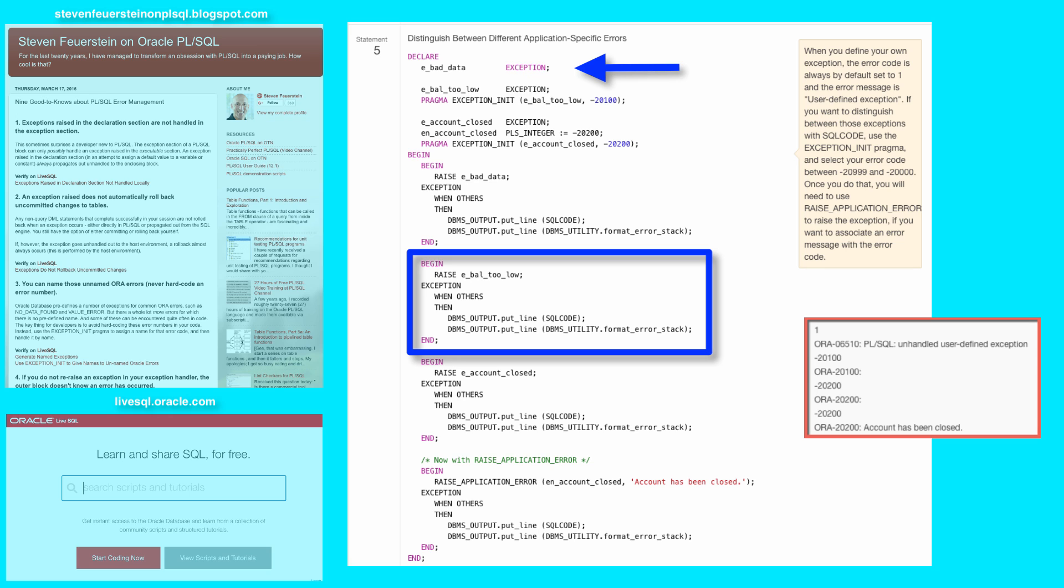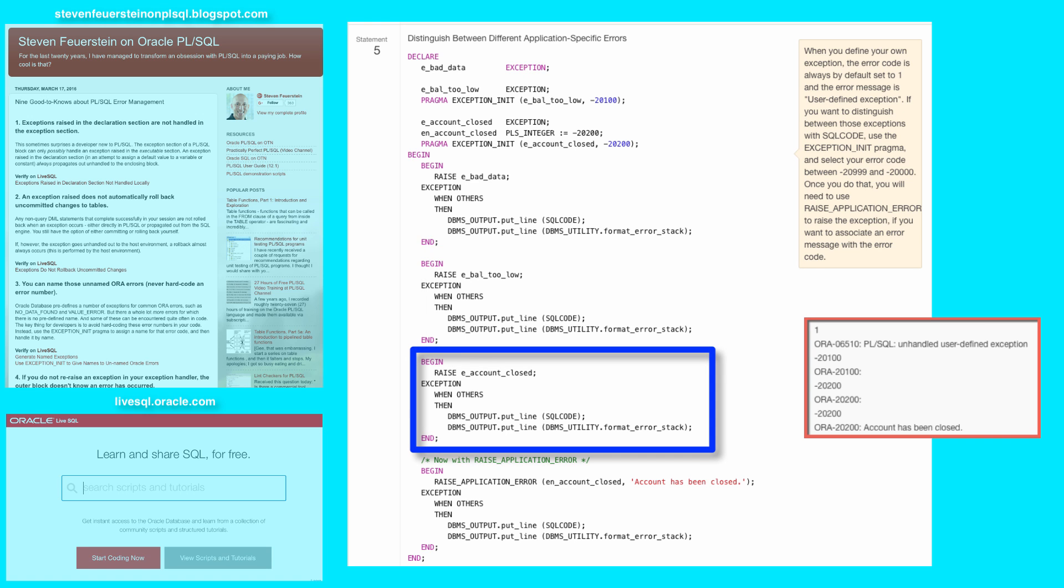In my second nested block, I raise balance too low, and then when I display the error code and error message, you can see that they are the error code of minus 20,100, but the error message is null because I have not associated an error with it using raise application error.